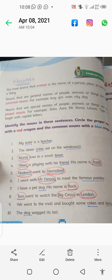You have learned that a noun is the name of a person, place, things, or animals. Nouns that are general names of people, animals, or things are called common nouns. You have to know what nouns are — names of a person, place, animals, or things are called nouns. Now, nouns are of two kinds: common nouns and proper nouns.